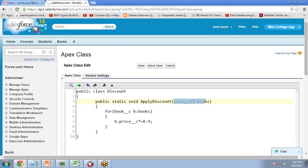I have mentioned '__c' because Books is a custom object — this suffix indicates that it's a custom object. If we are using any standard objects, we do not end with this '__c' postfix.